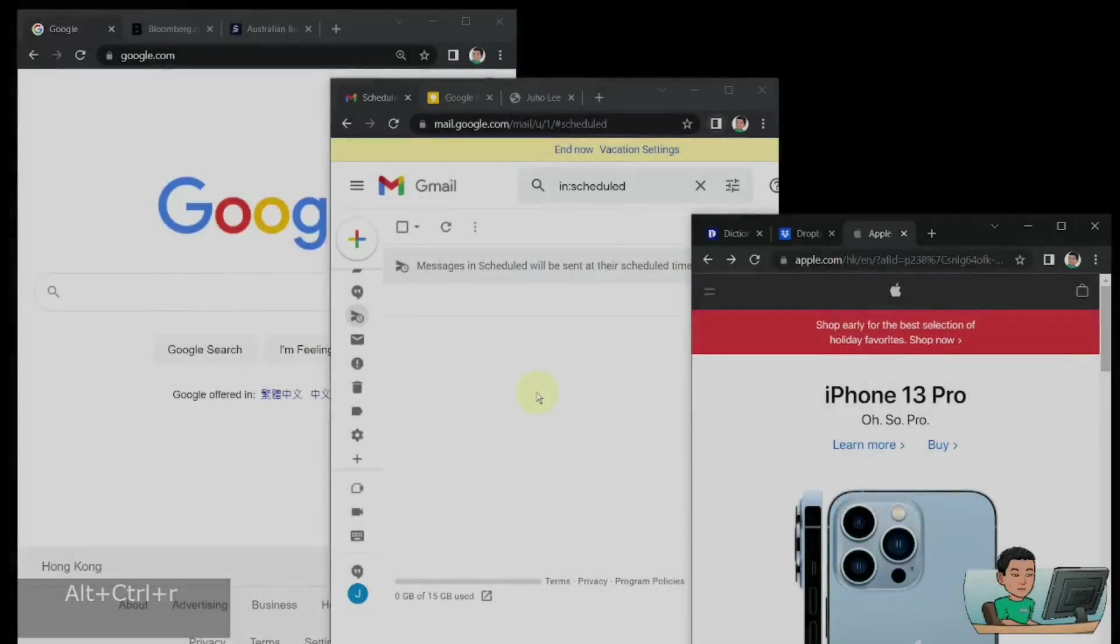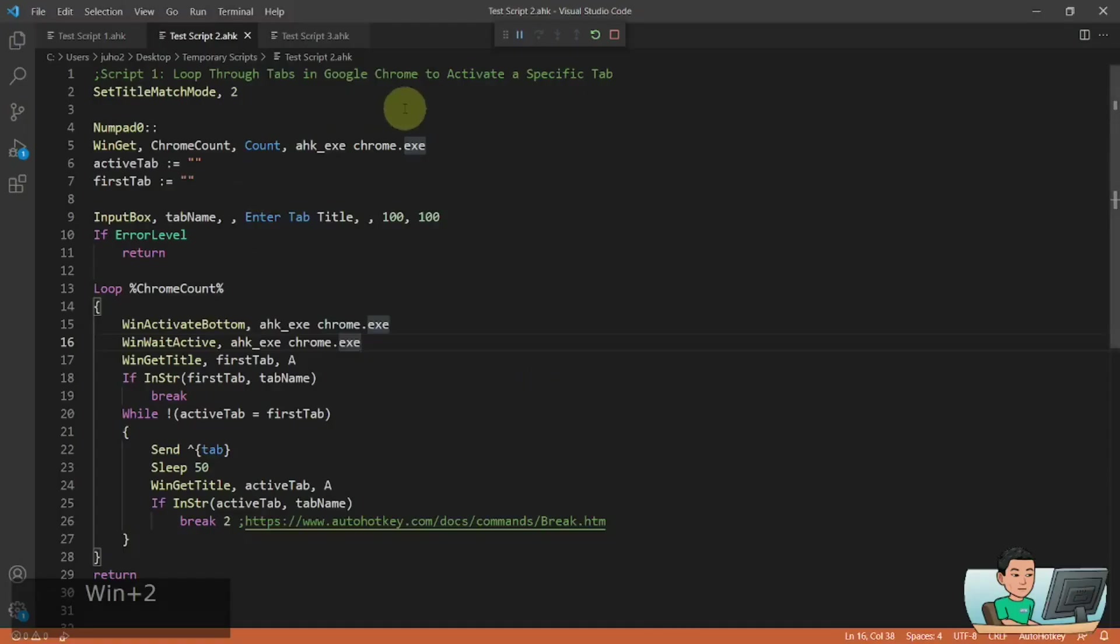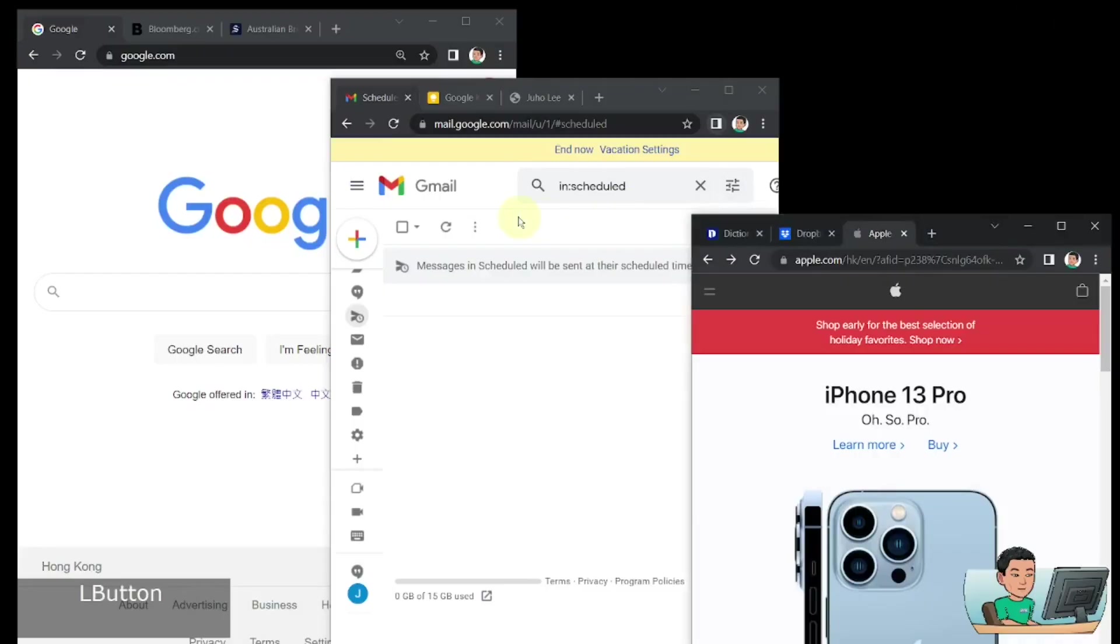Alright, welcome back. So here is the script. It's a very short one, but before I explain this to you, let me just demonstrate again.